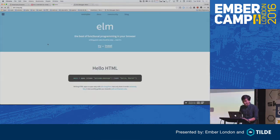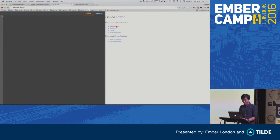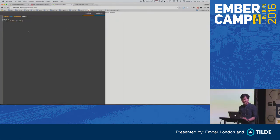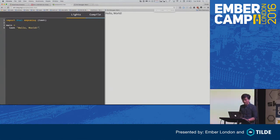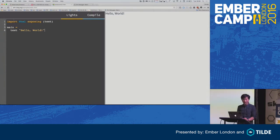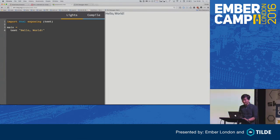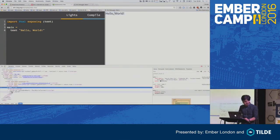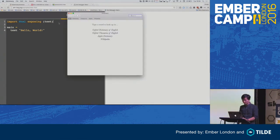So, demo. You open their website and go to Try. They have this amazing editor where you can just type things out. You can see it's importing HTML, exposing text, then there's a main program that prints out some text. If you actually inspect this, you'll see that it's actually HTML with a script somewhere.